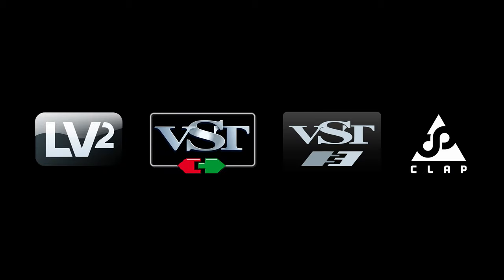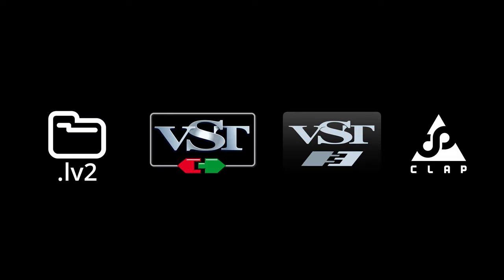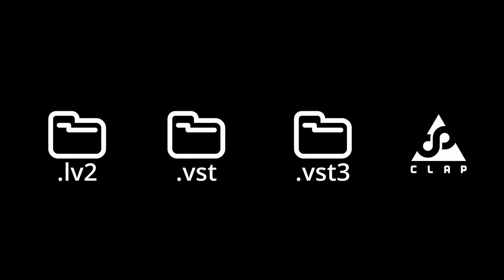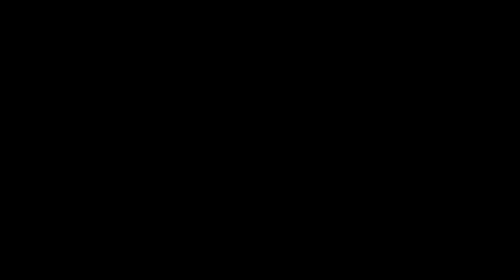Each of these plugins needs to be installed in a different folder in your home directory: .lv2, .vst, .vst3, and .clap.